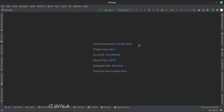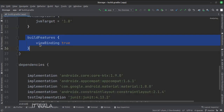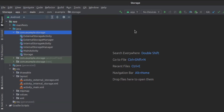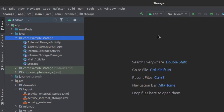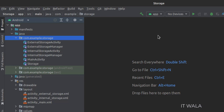Let's see the project structure. In the Gradle file, set up the view binding. Here we have a main activity, the external storage activity, internal storage activity, external storage manager class, internal storage manager class, and a storage class.